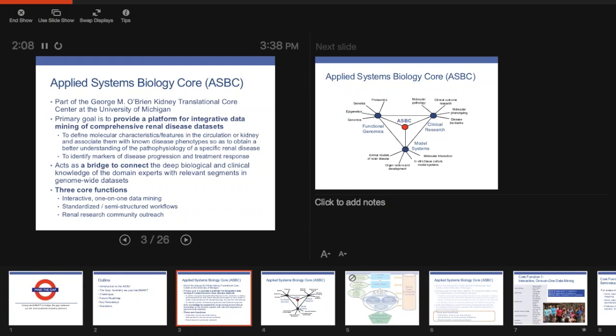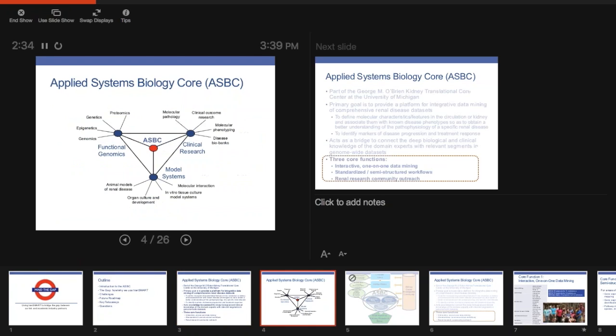There's three kind of main ways that the ASBC gets at this. We do a lot of just kind of one-on-one custom work for folks. We try to automate and kind of semi-structure things that happen a lot so that we can turn it around quicker and with more reliability. And we also have a lot of work just in the community outreach trying to make the whole renal community have access to some of the things that we're doing in-house. For the visual learners, this is kind of the way we like to represent this, that we try to sit right in the middle of all that different work between the clinical research, functional genomics, and all the mono-system work.